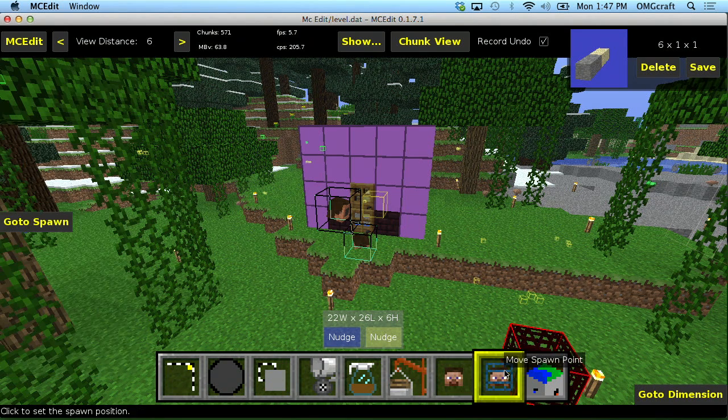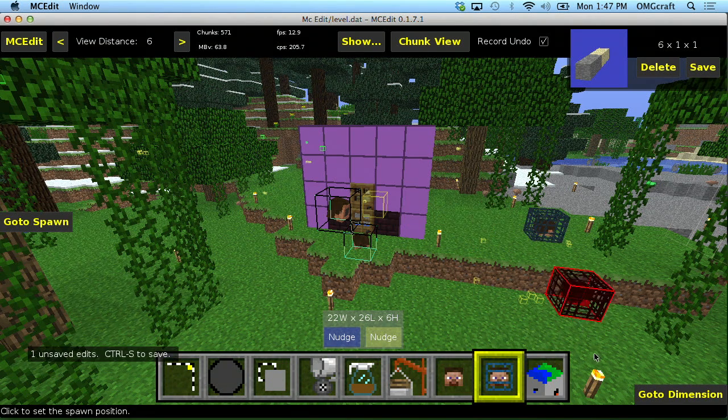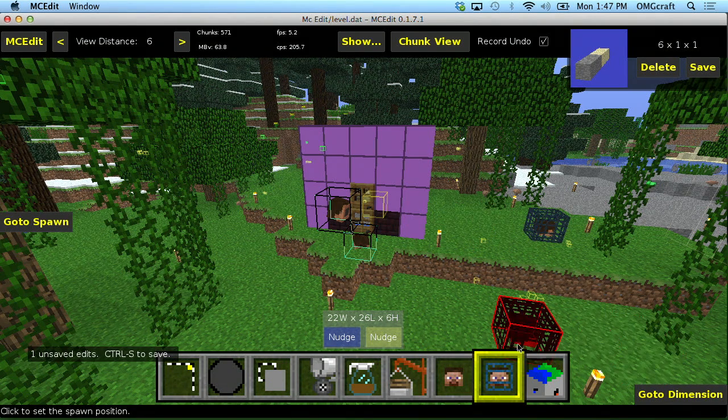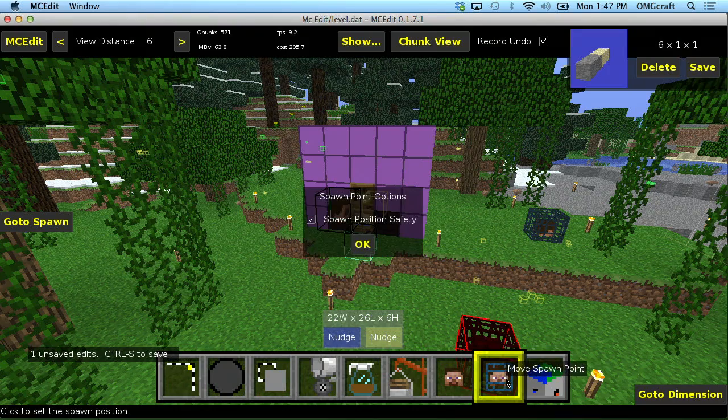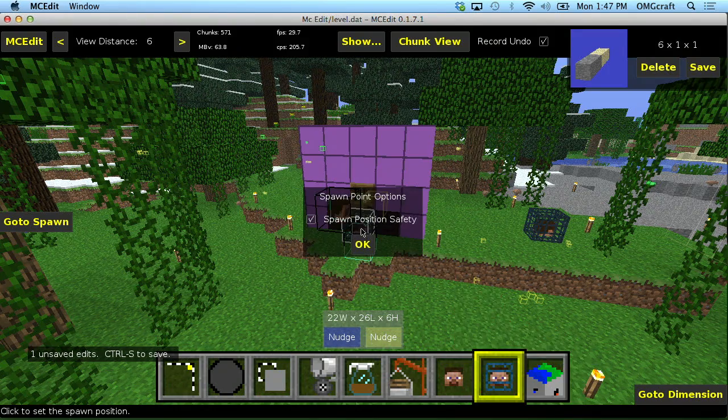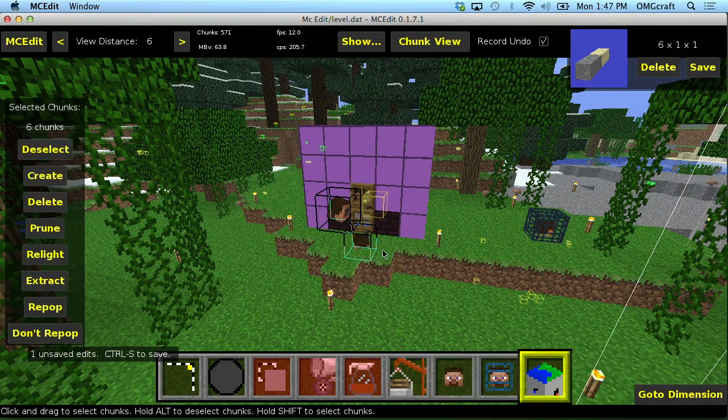You can also change the spawn point which is really useful especially if you're creating a map. Where that really needs to be something that's always the same. So that's the spawn point.